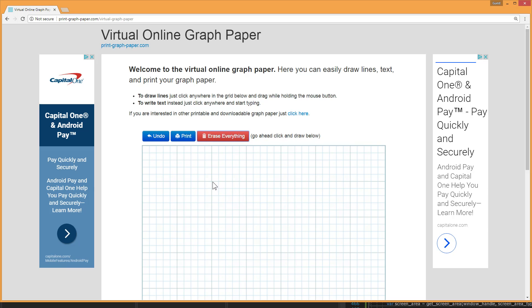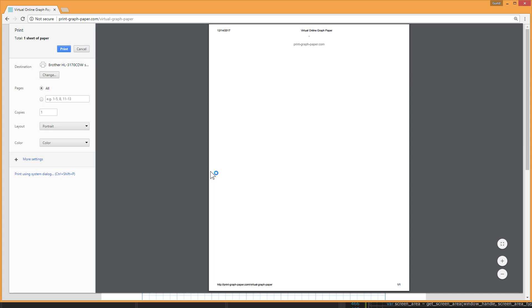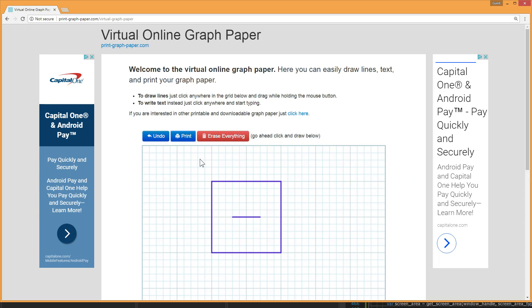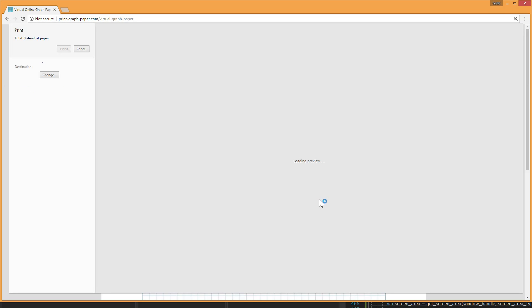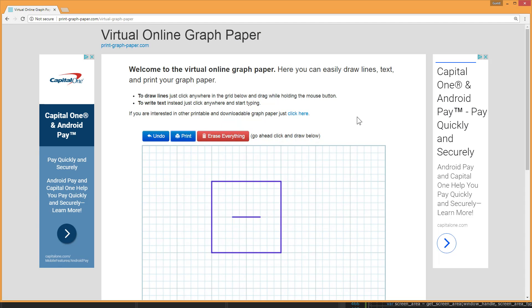Finally you have an option to print your virtual graph paper into real graph paper. So here to do that I just click the print button. Now sometimes that comes out blank in which case you have to cancel and hit the print button again. And there we have our virtual graph paper and now real graph paper. That's it.